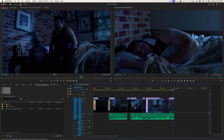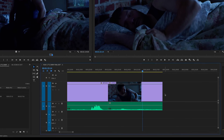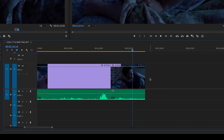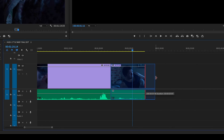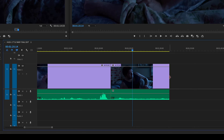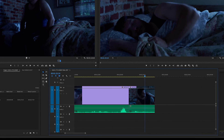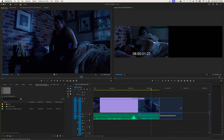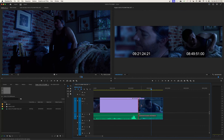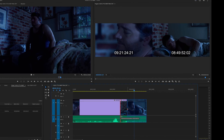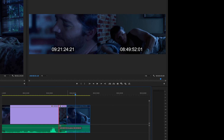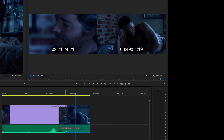One more thing the Selection Tool does: it also acts as a trim tool. If I zoom in on a clip and get close to its edge, you'll notice the cursor changes from an arrow to a red arrow pointing to the right. You can then click and drag to extend the out point if you have excess footage available, or drag the other direction to shrink it. The program window shows you a thumbnail preview of your new out point — the left thumbnail is the out point of the previous clip.